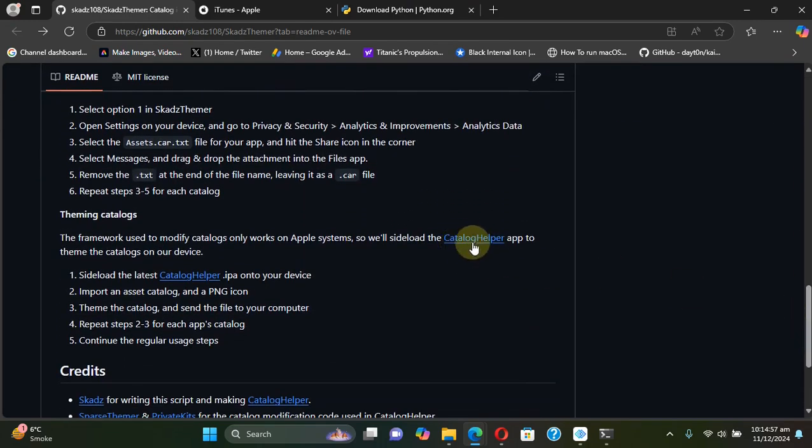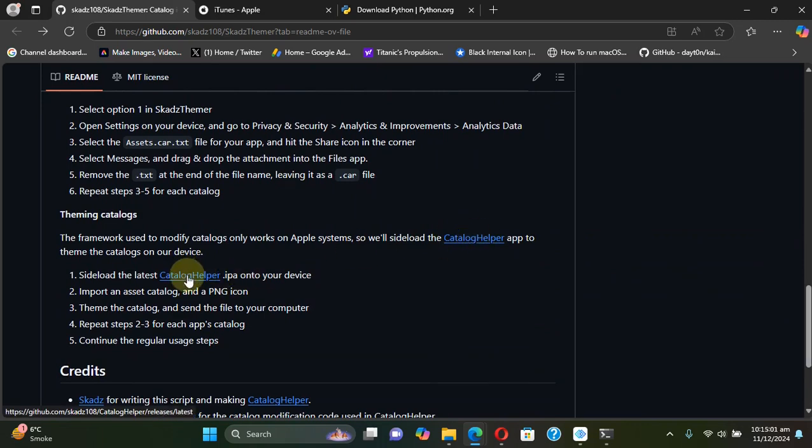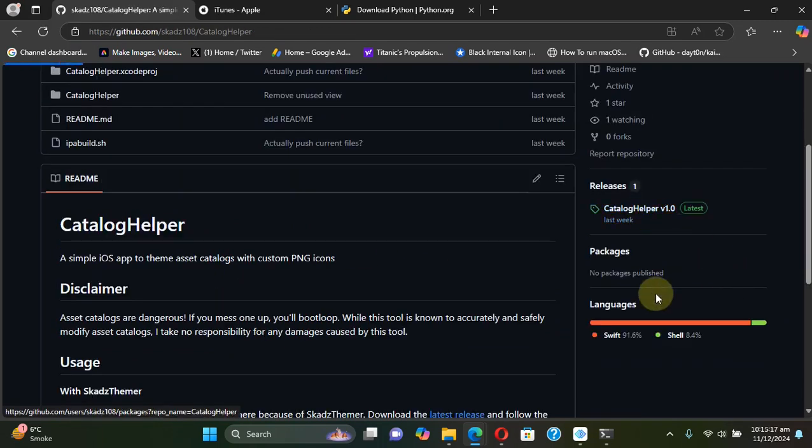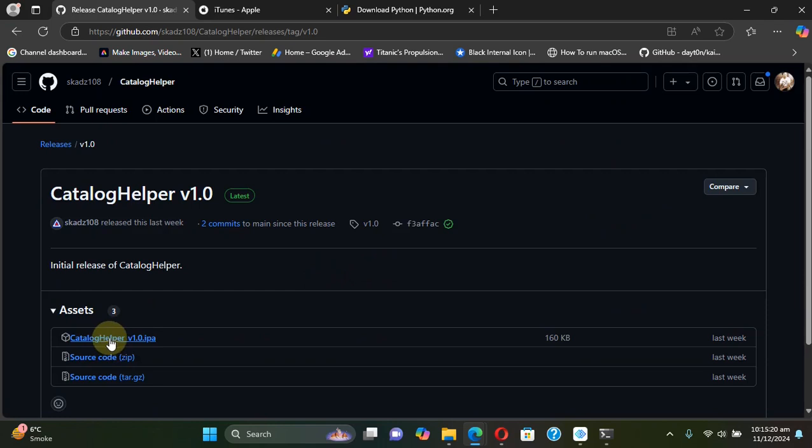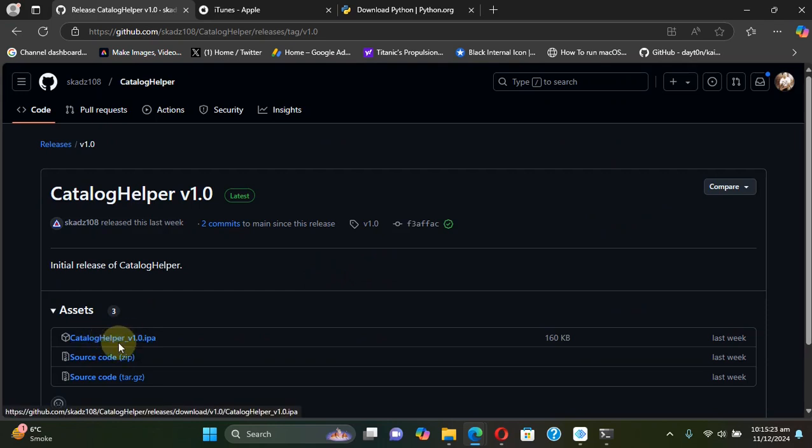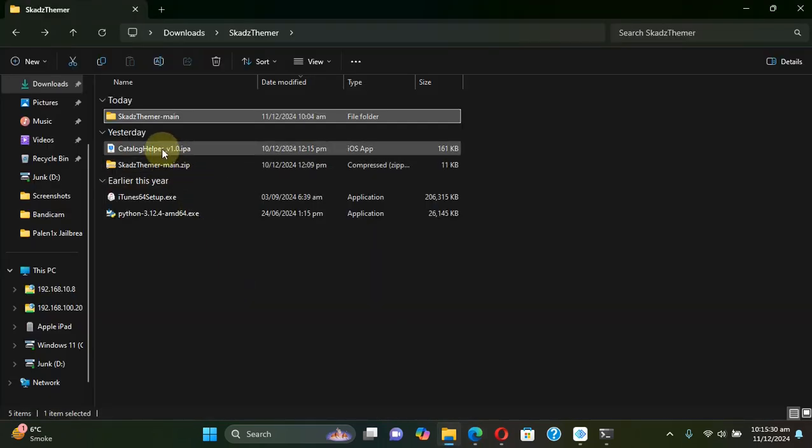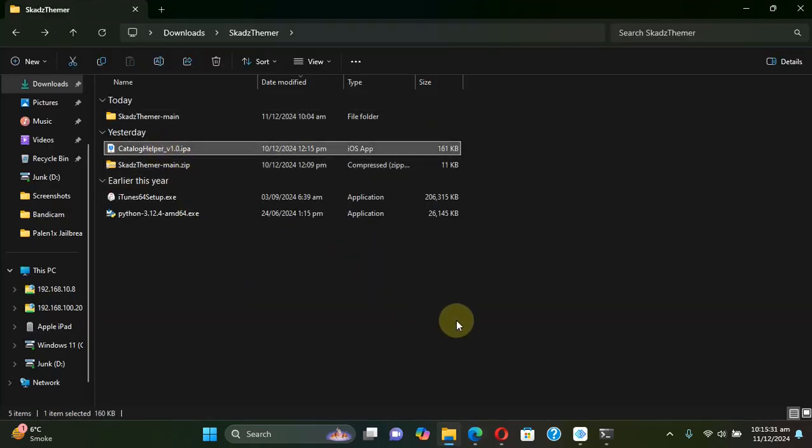Now on your computer go to the Scared Themer GitHub page again, scroll down and you will see this Catalog Helper app right here. You can get it from here or here, go to releases and simply get this IPA file for Catalog Helper. You can see I already got it.